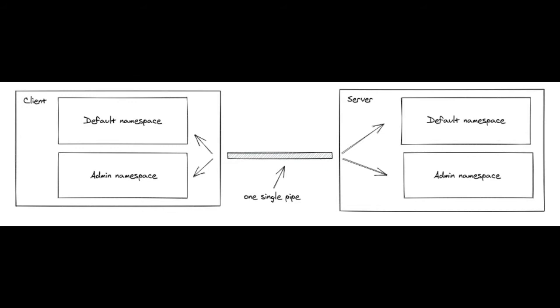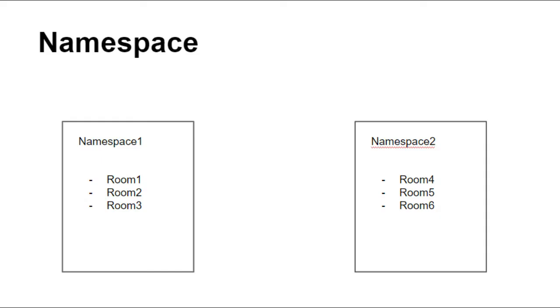So let's look into an example how can we use namespaces. Let's say we have declared two namespaces: namespace 1 and namespace 2, and we have declared rooms in them - room 1, room 2, room 3, and in namespace 2: room 4, room 5, and room 6.